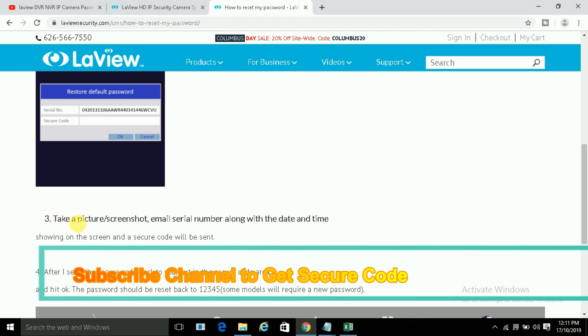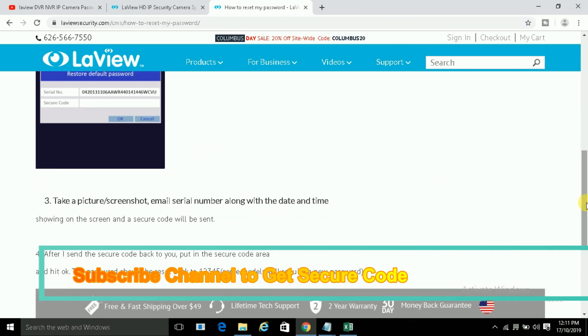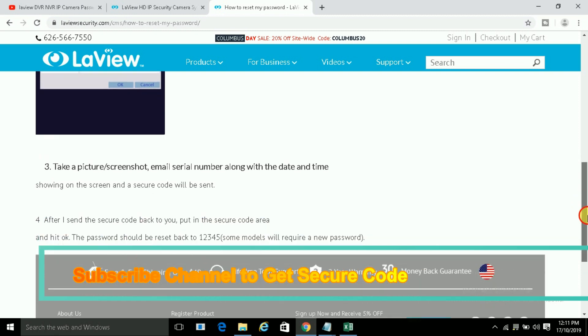Take a picture screenshot, email serial number along with the date and time. Same as this, you write an email to me on nithinplus at gmail.com, then I will revert back you with secure code without any charges or without wasting your time. Okay, you just need to subscribe my channel for your future support.